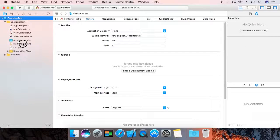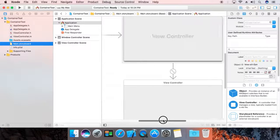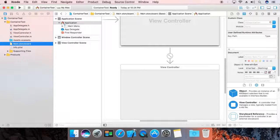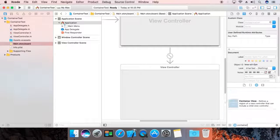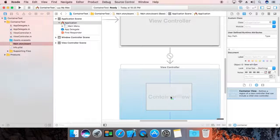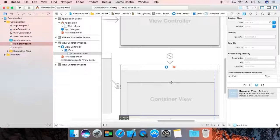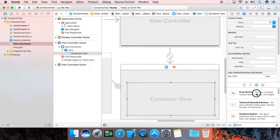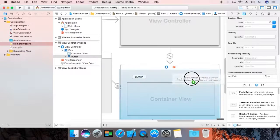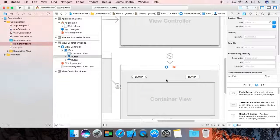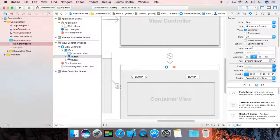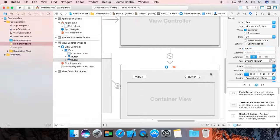Now go to the main storyboard. In the view controller, we are going to use a container view. Now we are going to add two buttons — we are going to change their names. The first is 'View 1' and this one is 'View 2'.